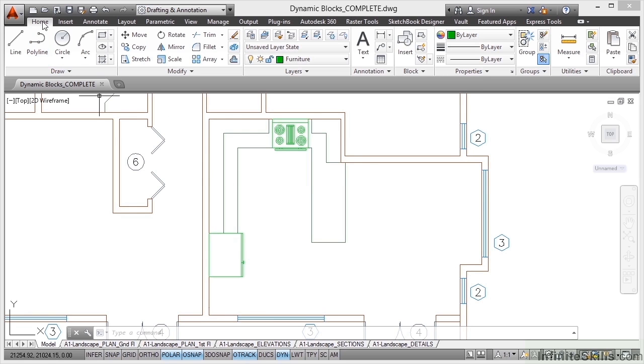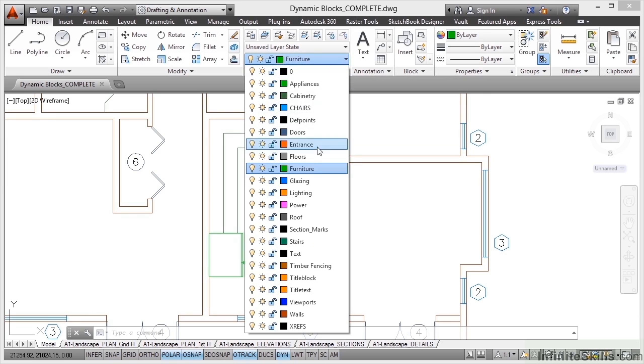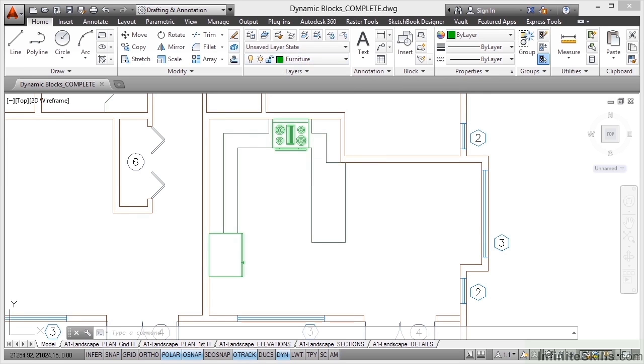I'm going to utilize this space here in the kitchen. I'm going to go to the home tab, make sure I'm on the furniture layer this time. So make sure you scroll down, select furniture.